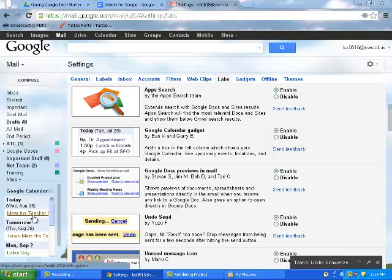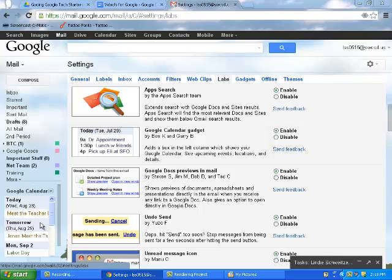I have a Meet the Teacher event at Barrington Elementary School for my son tonight, so I can keep that in the back of my mind. The rest of my day's events have already gone past, but if I have a meeting at 11, I can just keep my eye on it throughout the day.